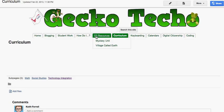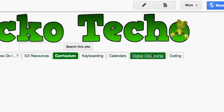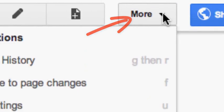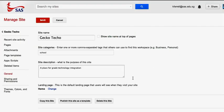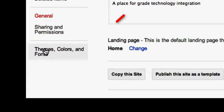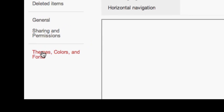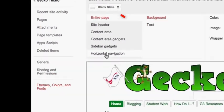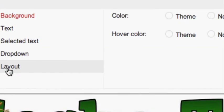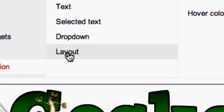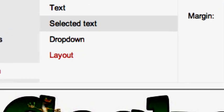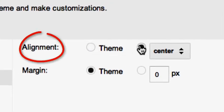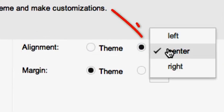So, to center your horizontal navigation, what you need to do is come up to the More button, come down to Manage Site, and then come down to where it says Themes, Colors, and Fonts. Click on Themes, Colors, and Fonts, and then go to Horizontal Navigation. From Horizontal Navigation, move over to the section that says Layout, and then change the alignment to Center.